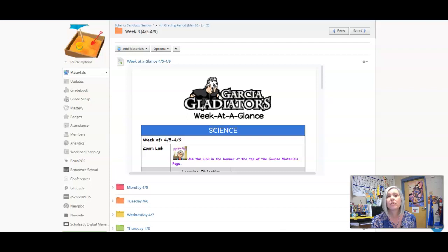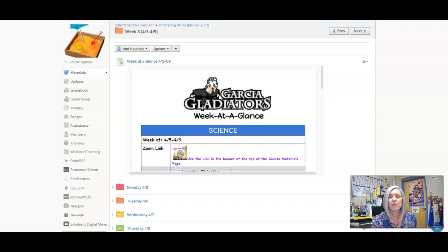Good morning Gladiators. Today is Monday, April 5th, and we're going to start our new unit on ecosystems. Let's take a look at our week at a glance.